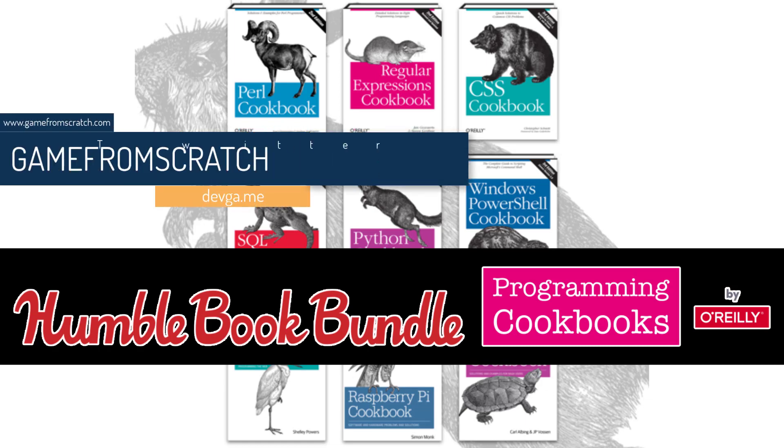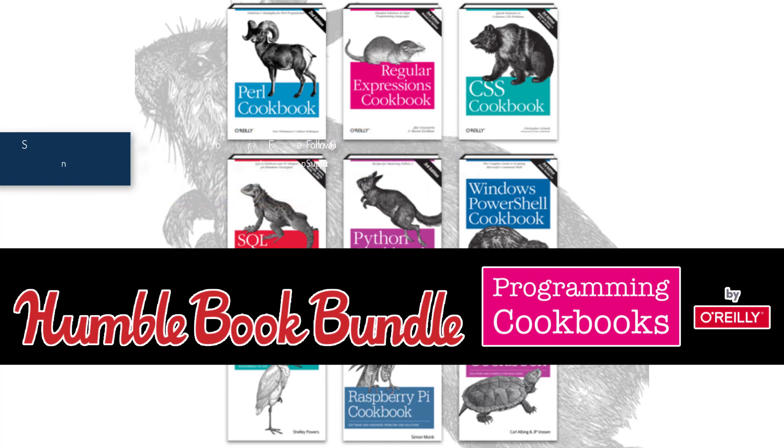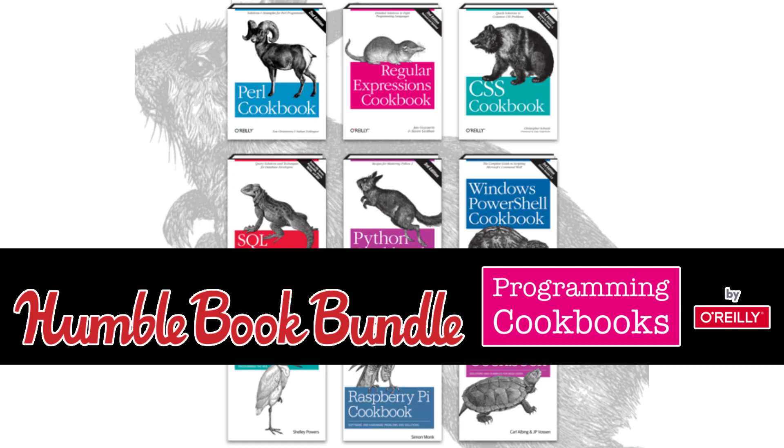And this one is the Humble Book Bundle Programming Cookbooks by O'Reilly Press. And unlike another publisher, O'Reilly Press has a pretty good track record of bringing out top quality books. And these are all in their cookbook format.